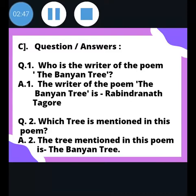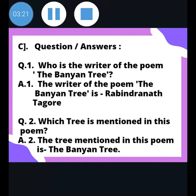Question answers: Who is the writer of the poem 'The Banyan Tree'? The writer of the poem is Rabindranath Tagore. Second question: Which tree is mentioned in this poem? The tree mentioned in this poem is the banyan tree.